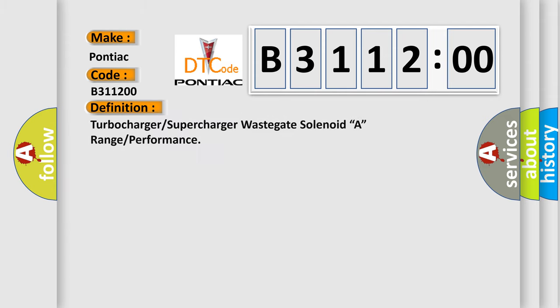The basic definition is: Turbocharger or supercharger wastegate solenoid A, range or performance.